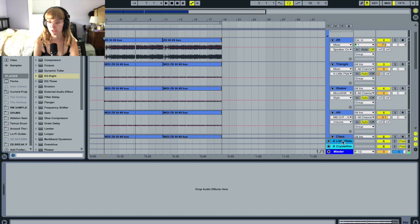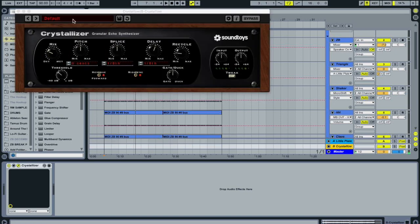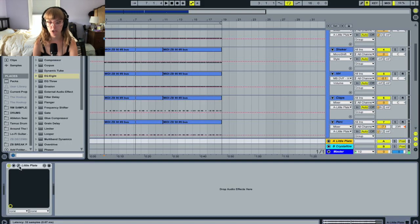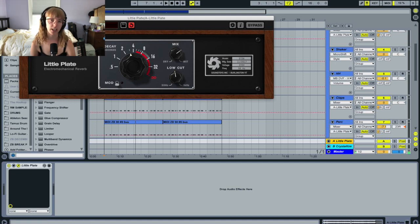I also have stuff going to some reverb — this little plate from Soundtoys — and also Crystallizer for a nice little echo effect. I wouldn't recommend sending your kick to the reverb because it kind of makes everything sound a little bit muddy, especially in the low end. So we want to keep our kick out of the reverb. You can also put an EQ on your reverb — if we turn this down, that allows the higher frequencies to come through in the reverb and takes some of the low end and possible muddiness out of the reverb.